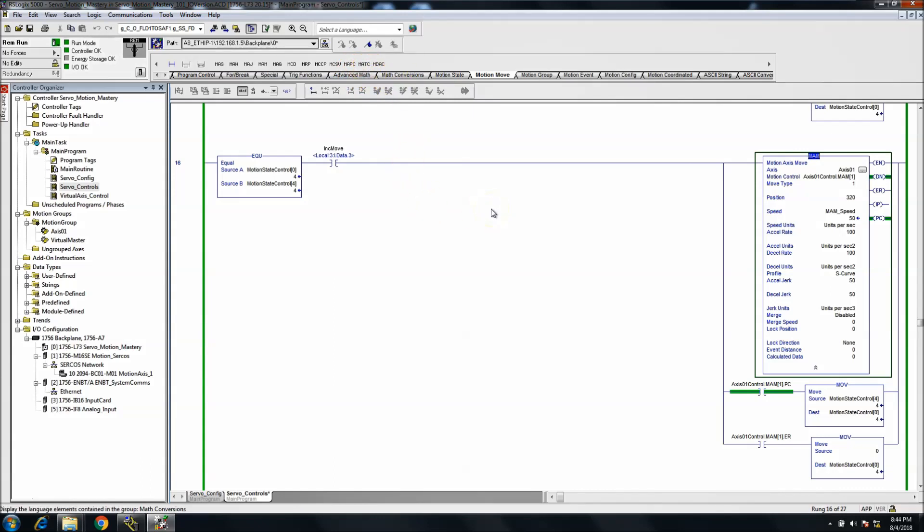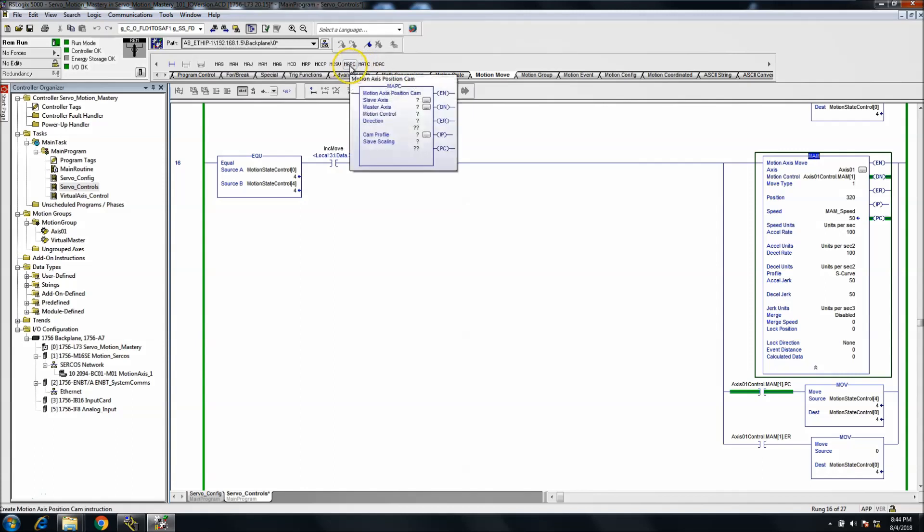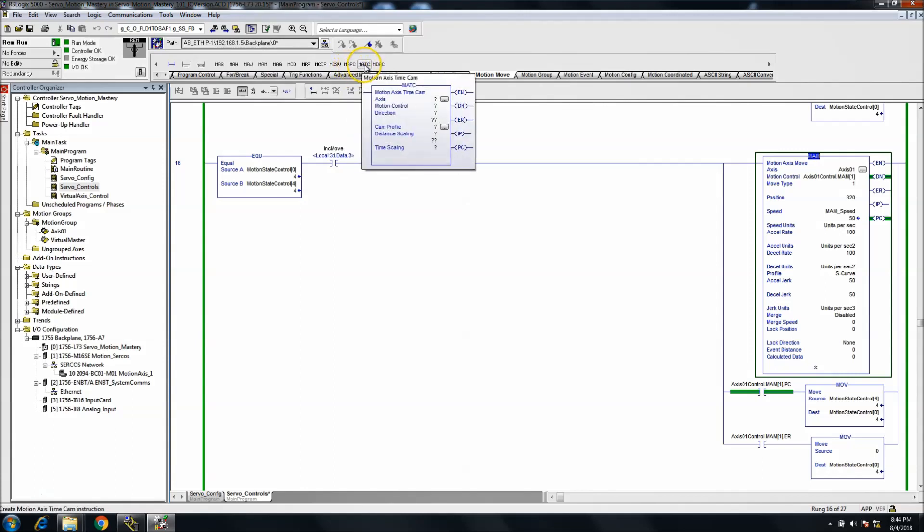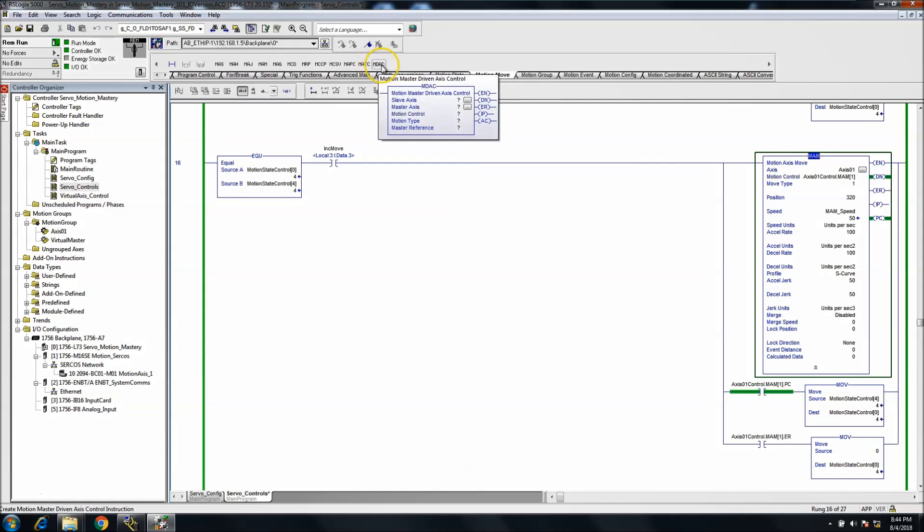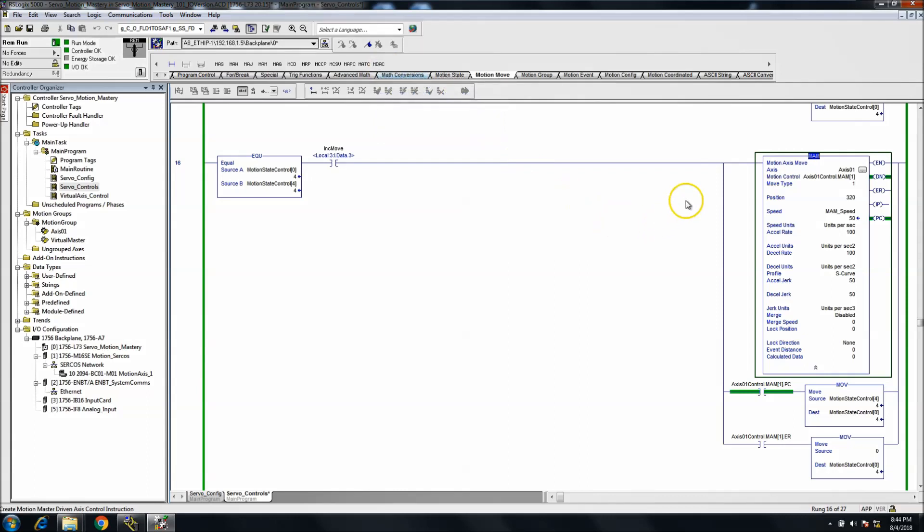There's three right there that basically work in conjunction as far as the same kind of functions. You have your MAPC, which is position based, your time, you have a MATC, which is time based, and then again, your motion master driven system. Not to get too far into that, and also I wanted to show you the recovery.